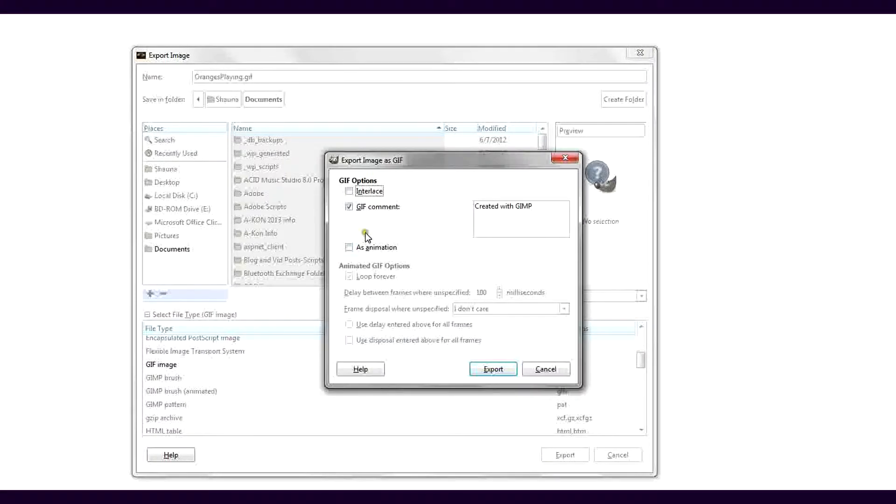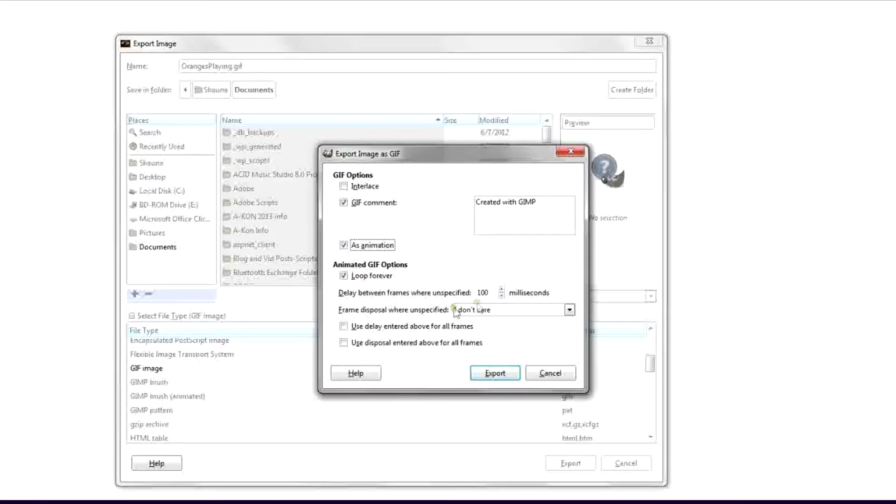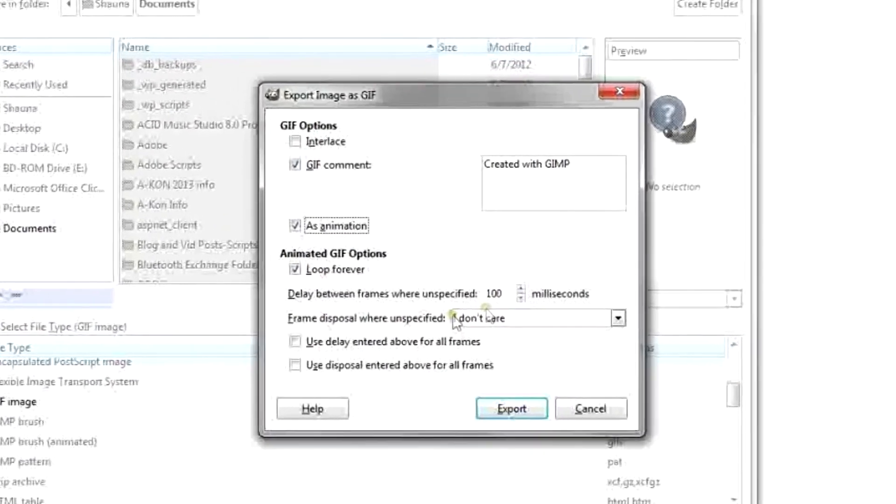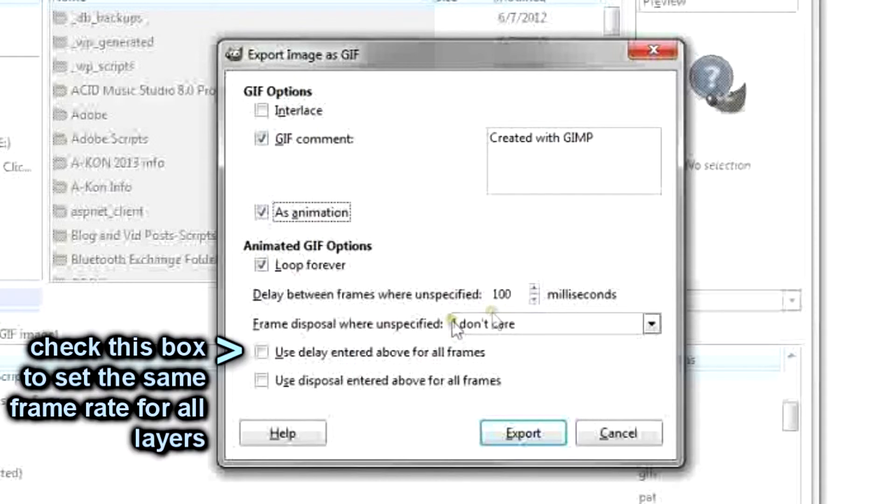On the next screen, make sure the As Animation box is checked. In the animated GIF options, decide if the GIF should loop. If you want all layers to appear for the same amount of time on screen, here is where you can modify the frame rate for all layers. Adjust the number of milliseconds to the desired length of time, then check the box next to Use Delay entered above for all frames.